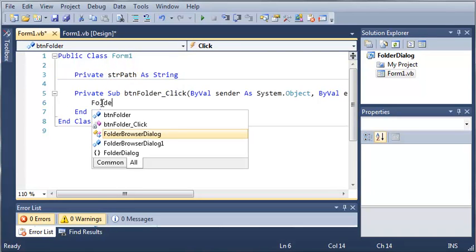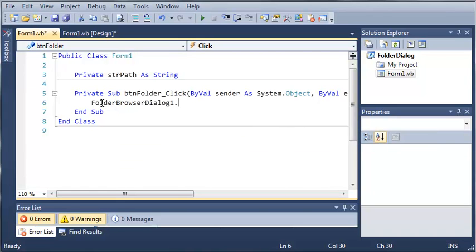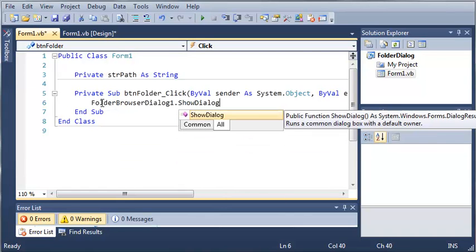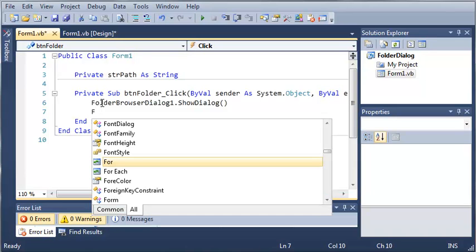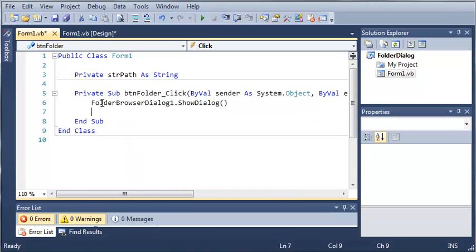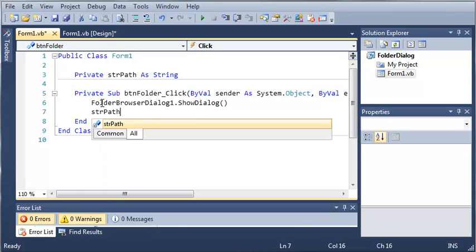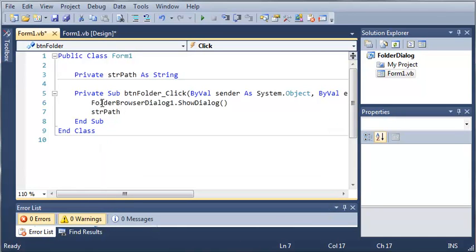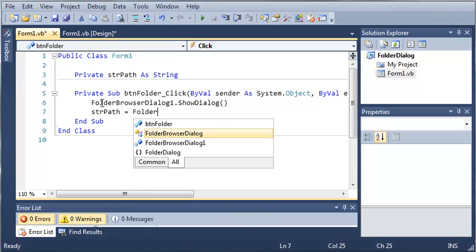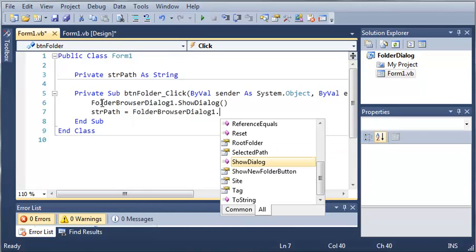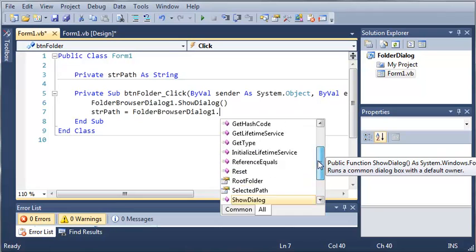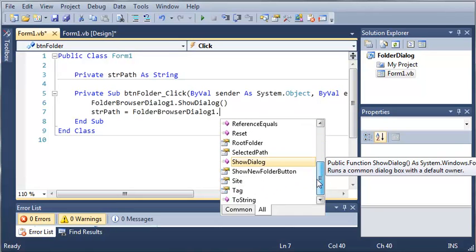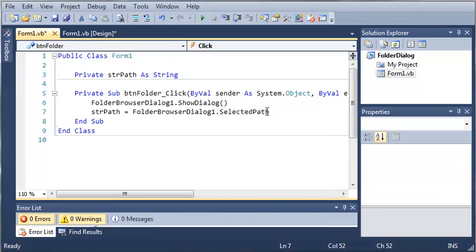So we'll just type folder browser dialog 1 dot show dialog and after they've shown the dialog or once they click OK what we want to do is get what they selected. So we'll do string path is going to be equal to folder browser dialog 1 dot and you can see here that we've got a whole bunch of stuff that we can use. We just want to use selected path.